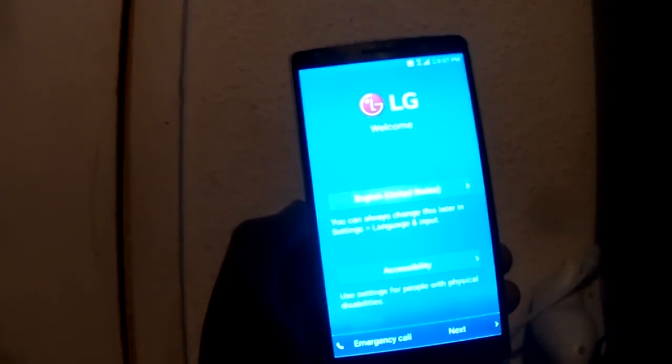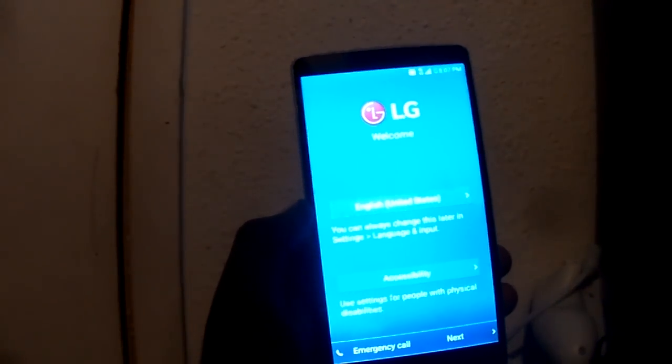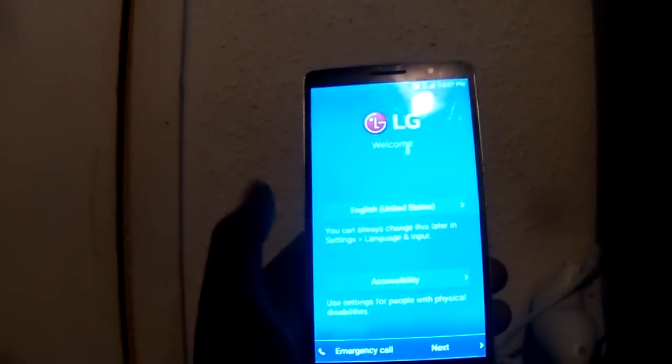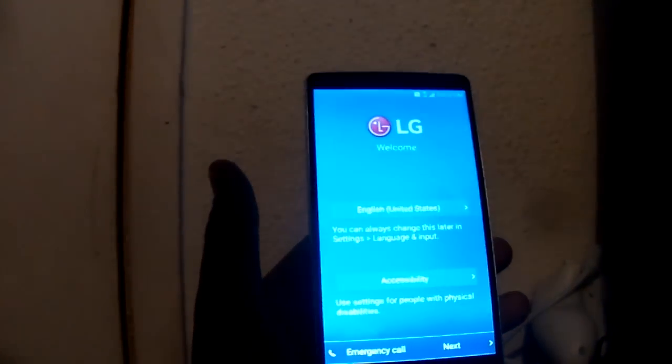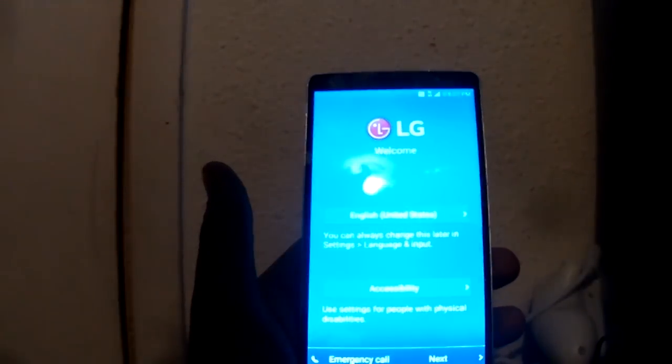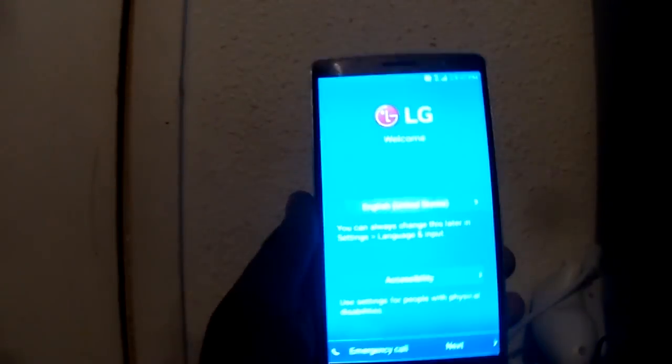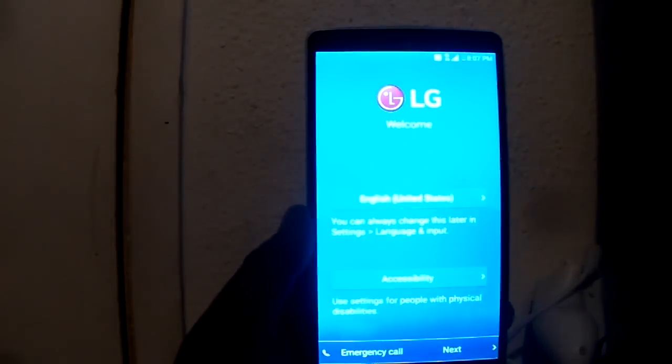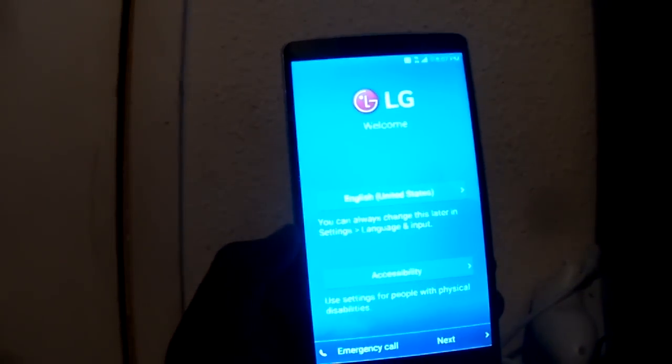But the only bad side about factory reset is it's going to delete everything you had on your phone. So you have to type in all your info again.